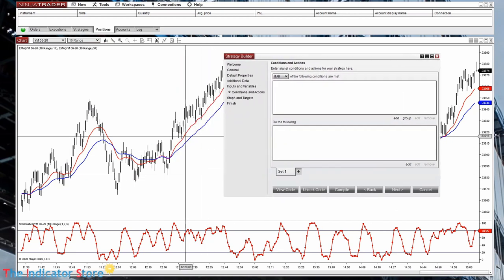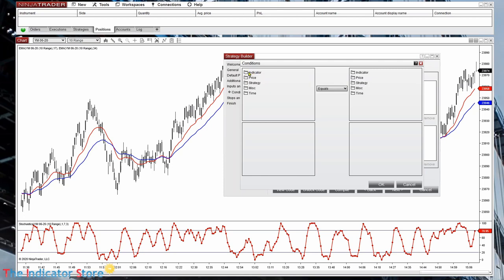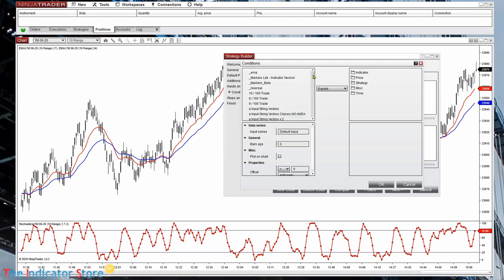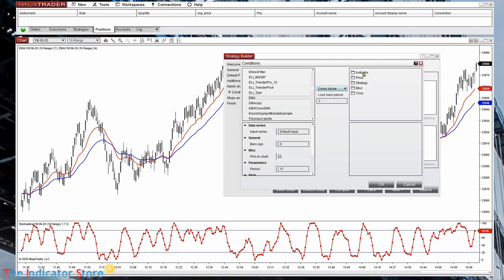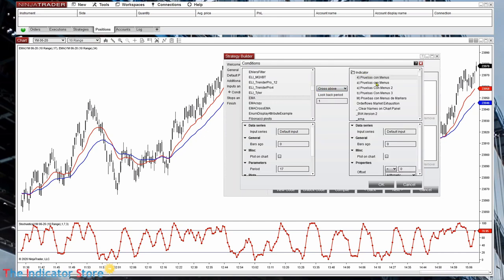On the conditions we could say that the red line crosses above the blue line. We choose Indicator — this is an Exponential Moving Average, EMA. This is EMA 17, so we place the fixed number 17. We can also select an input parameter instead. The condition we are going to use is Cross Above, and the other indicator is an Exponential Moving Average EMA of 34.